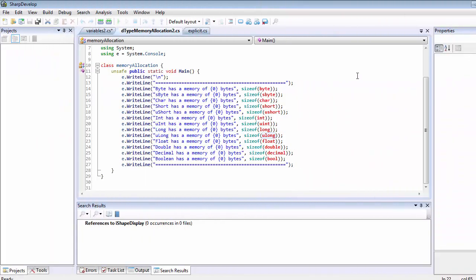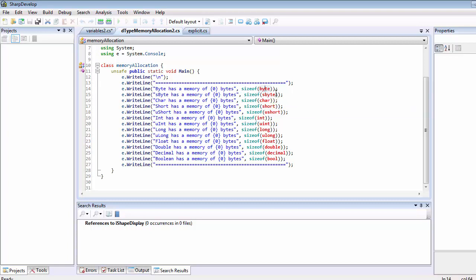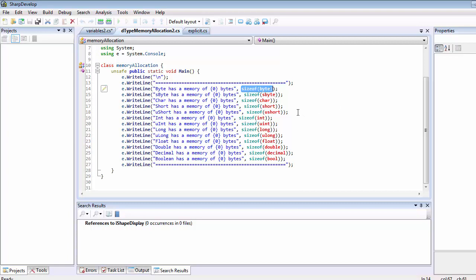We're looking at how much memory allocation each data type has inside the RAM, using the sizeof operator. This sizeof keyword functions like an operator that goes directly to the memory, and we pass in the data type. The first data type we pass in is called byte, which is the smallest and simplest one in C# programming. It can store about one byte of information inside our memory.